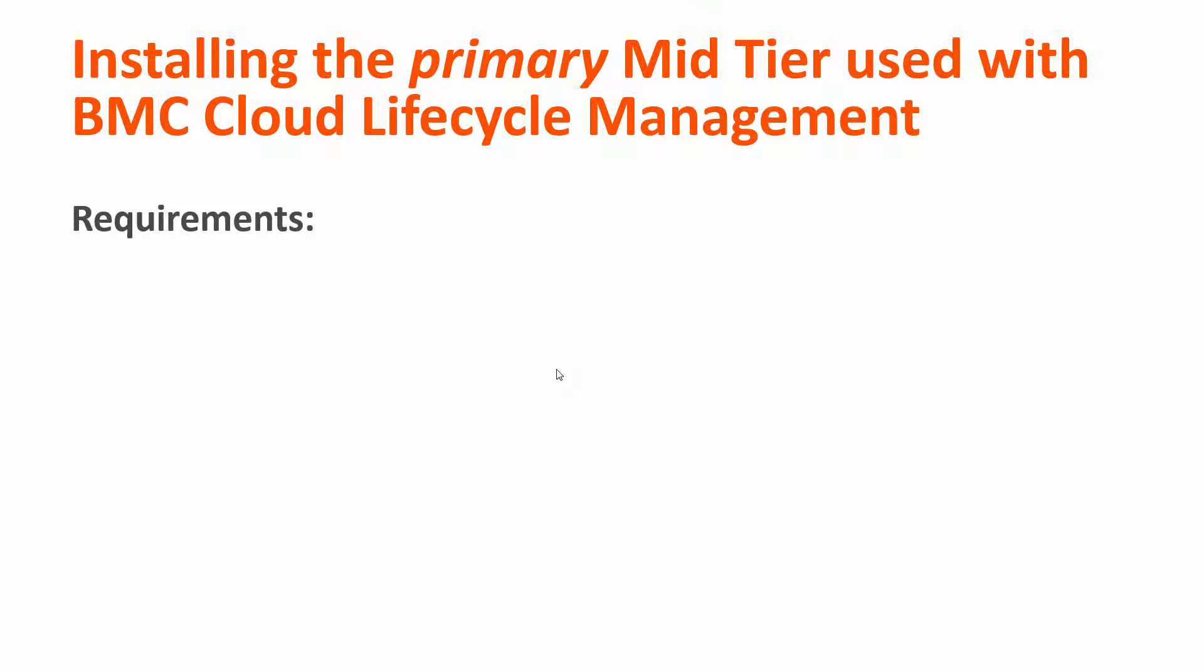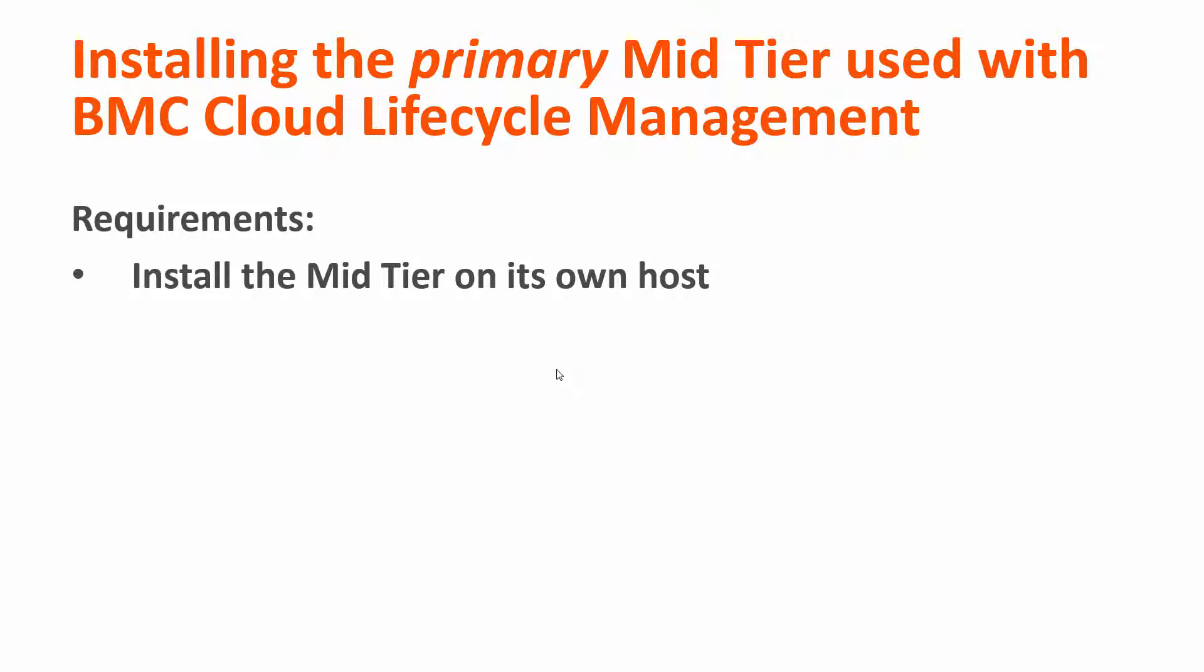Before you begin, install the primary mid-tier on its own host. First, the small deployment strongly recommends a separate mid-tier to boost performance.